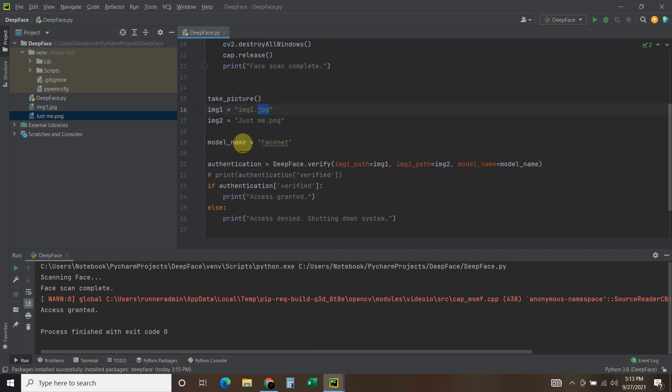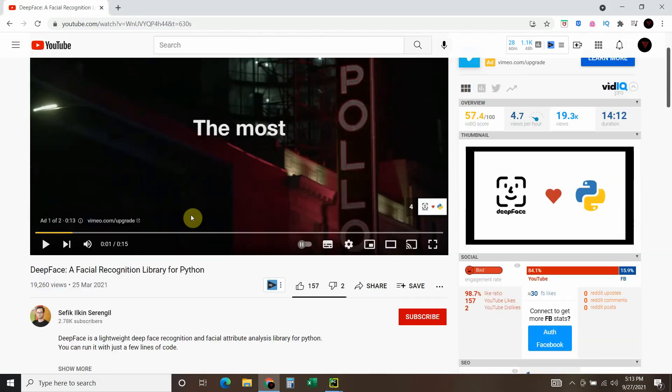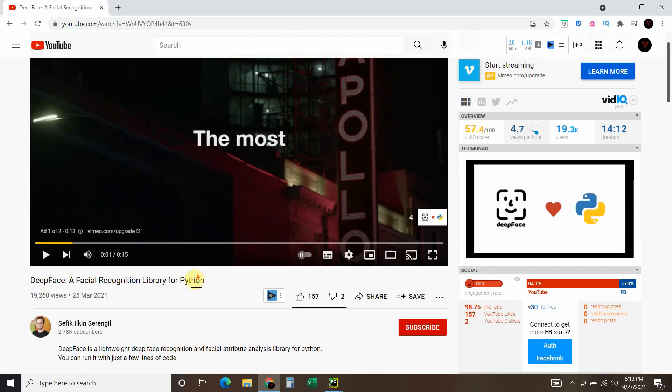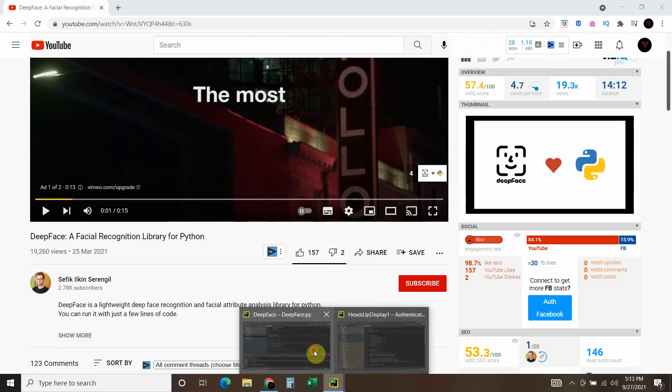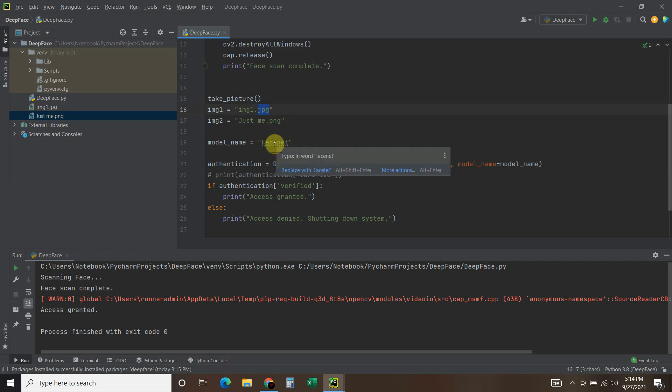Then you're going to establish a model_name called Facenet with a capital F. So if you watch his video here, facial recognition library for Python, he recommends using that Facenet for the standard model because he thinks it's the best. And he's the author, so we do what he says.